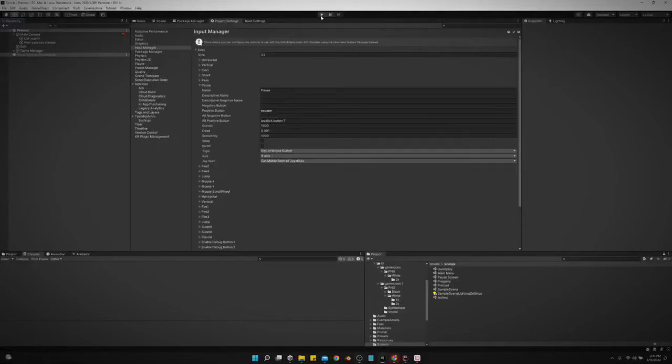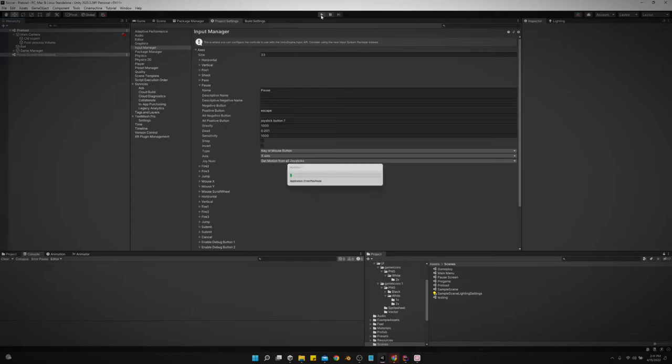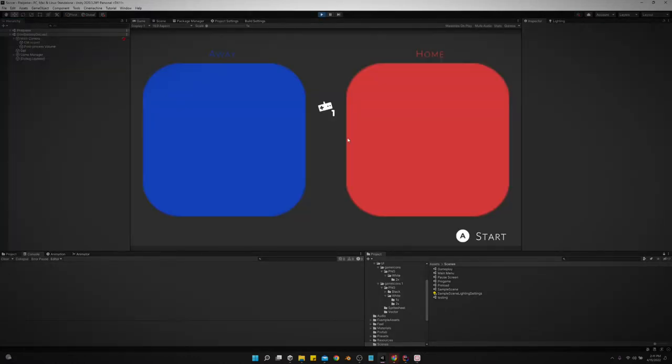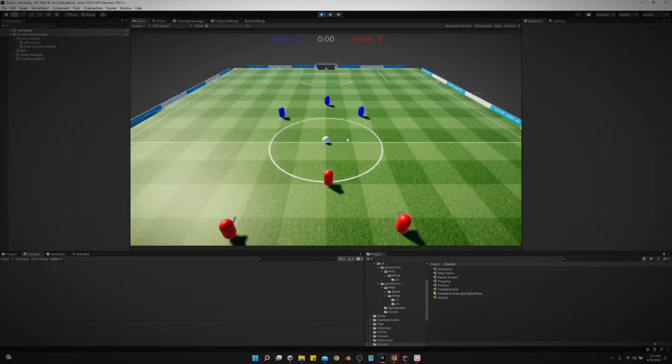All right, I've got a pause screen created for this soccer game. Let's show you that real quick.